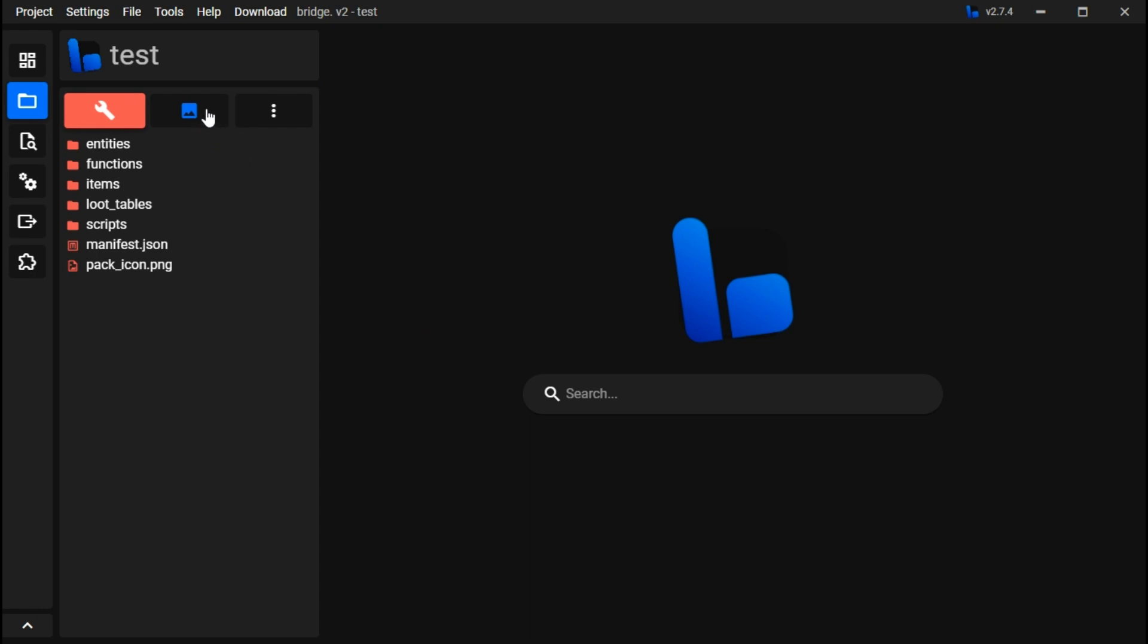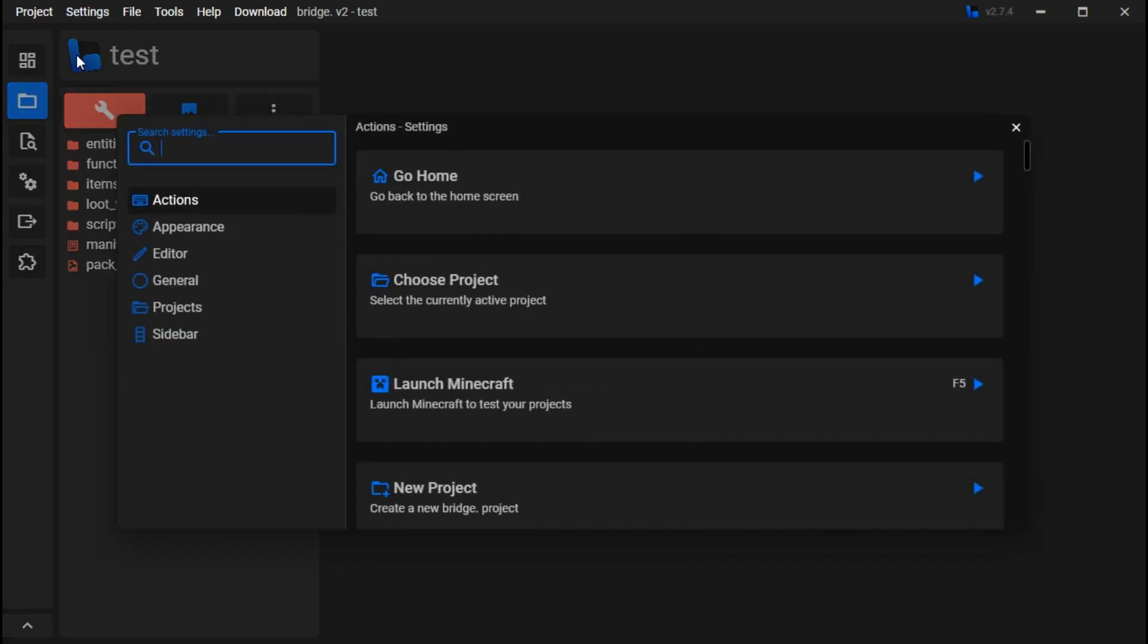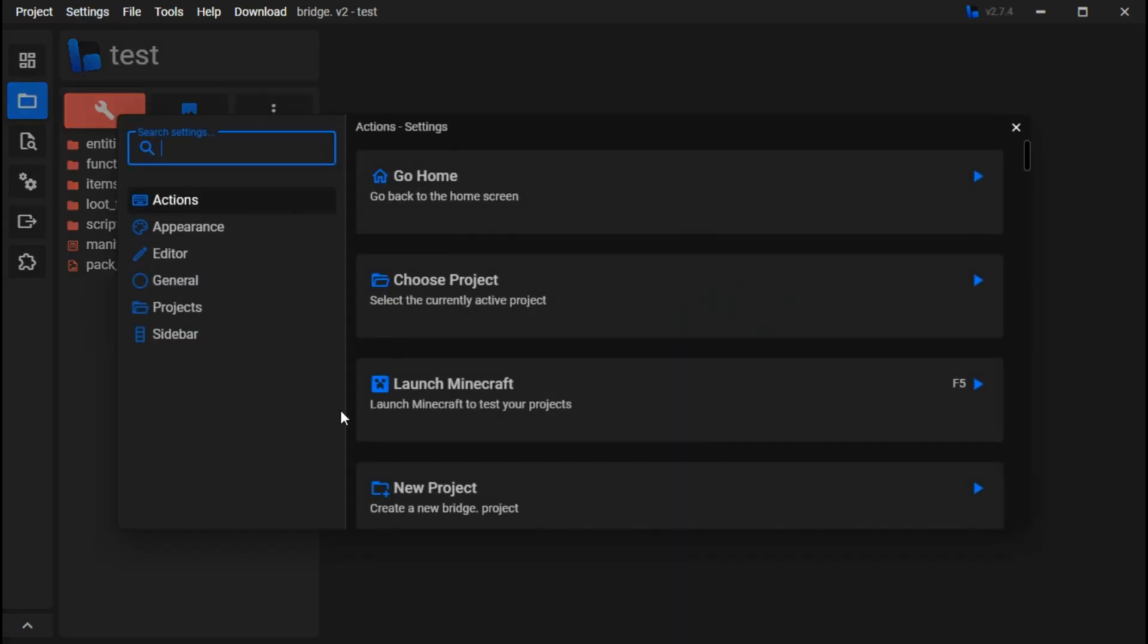I'm going to be showing you guys how to more customize Bridge to your liking in settings. So first you'll start over in settings.